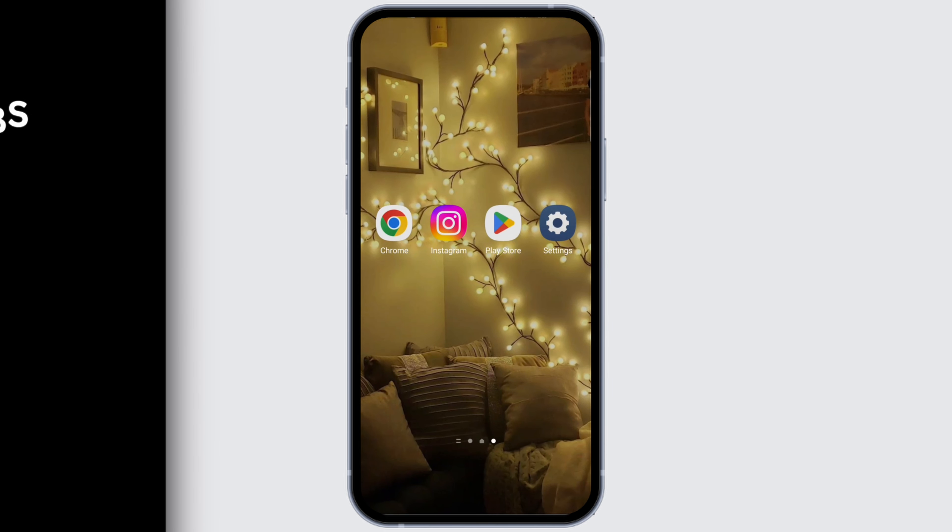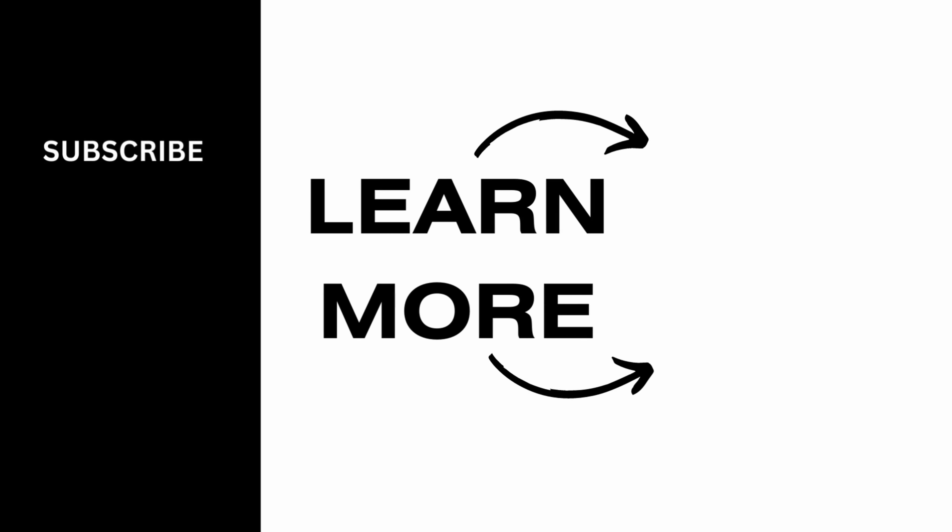And that's all for today. Thanks for watching and subscribe to our channel for more helpful content like this.